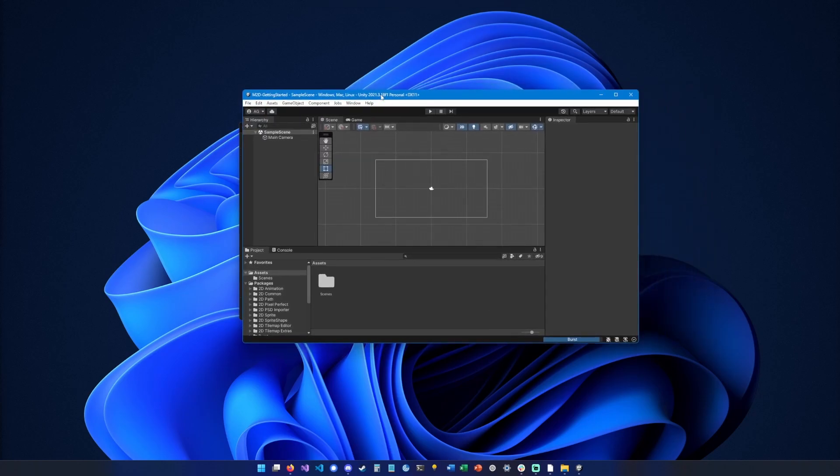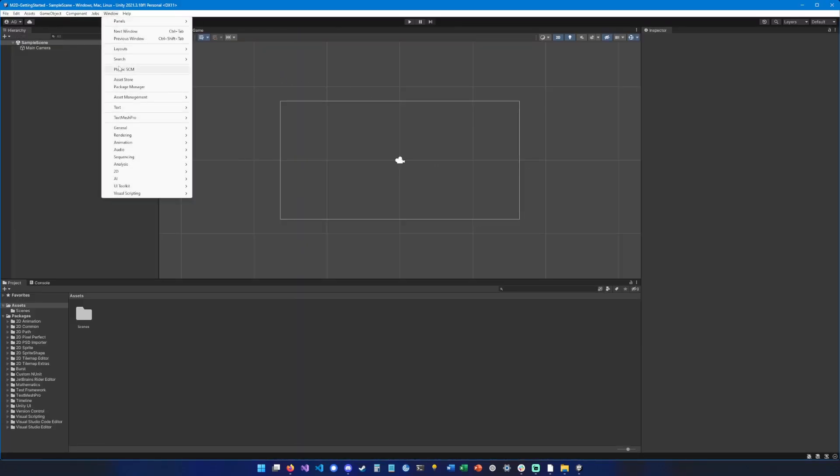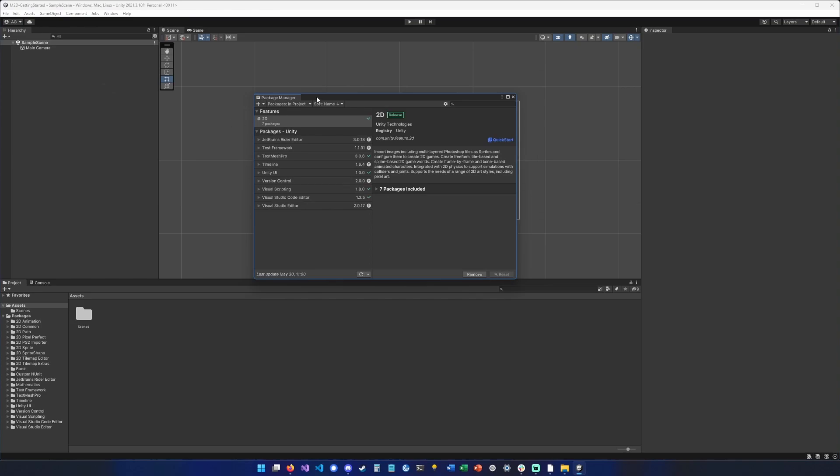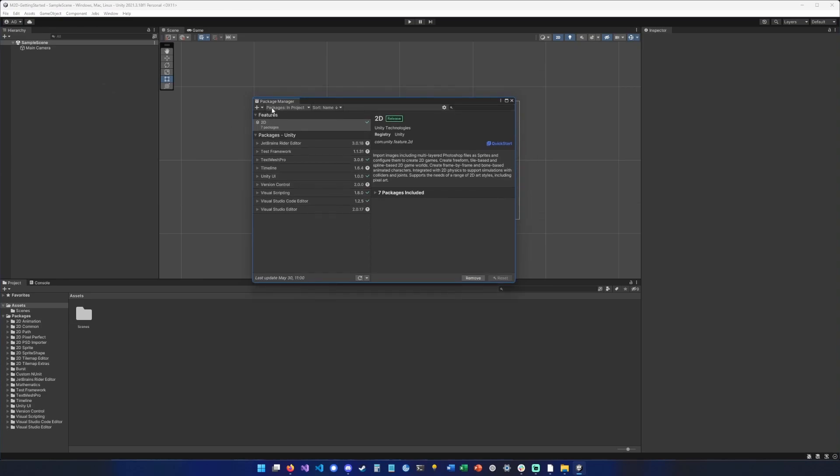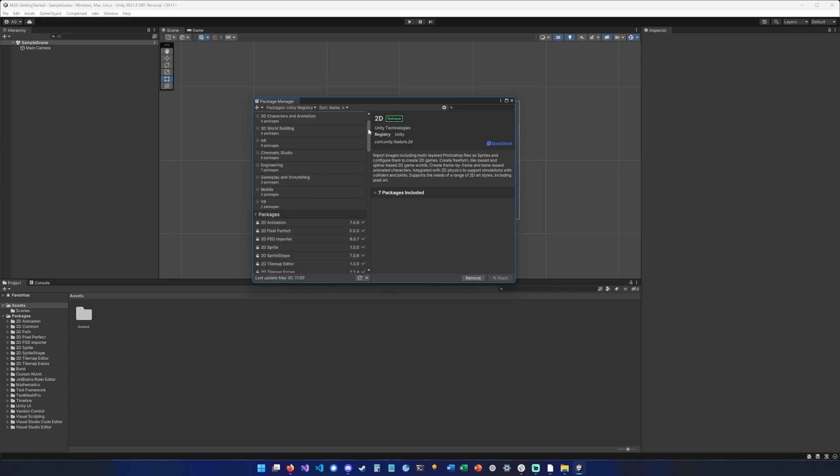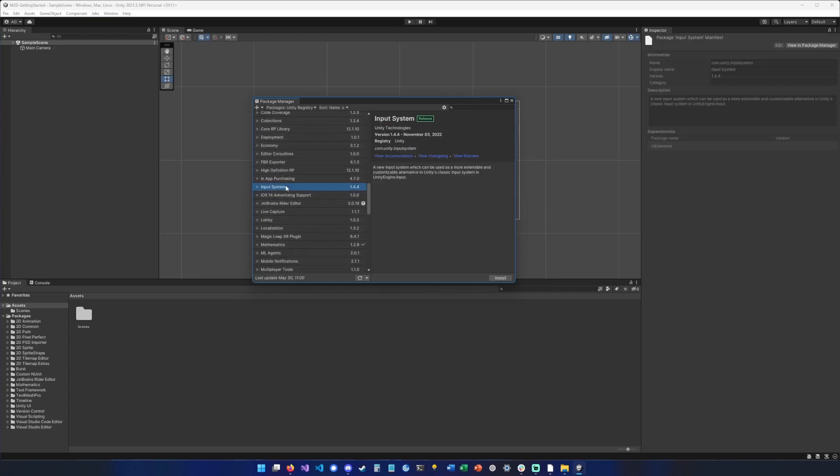Okay, here we go. So now we're going to go into Window and select Package Manager. We're going to switch to Unity Registry and there we should find the Input System which is required for Mythrail 2D to work.